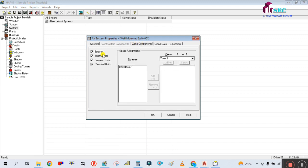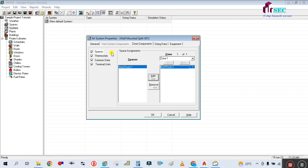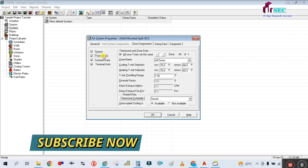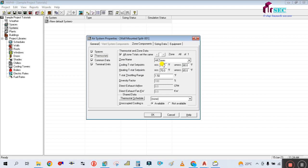Go to the Zone Component tab and select the space. Simply check this checkbox and you can see the space assignment. Bedroom One is added to the zone. Then go to the Thermostat settings. For the cooling thermostat set point, the set point is 24 degrees Celsius occupied, and unoccupied is 80 degrees Fahrenheit.